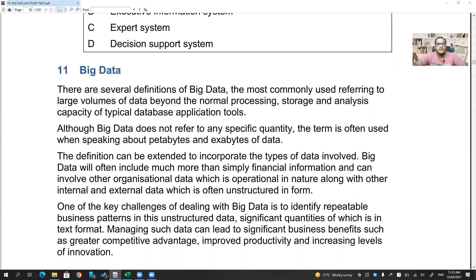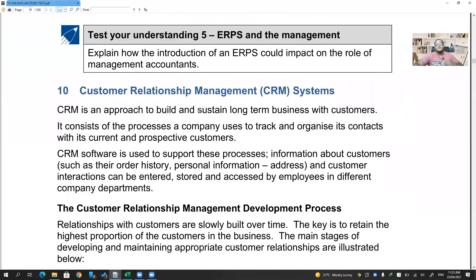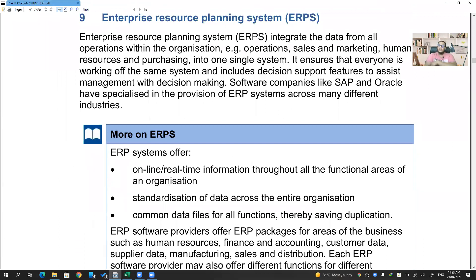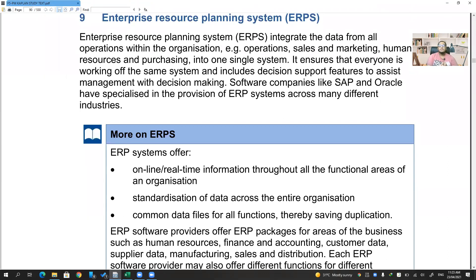Moving on to our next topic, that is ERP and CRM. So first of all, what is this ERP system? Previously we used to have accounting software, like Tally, which was an accounting software in the old days. The difference between accounting software and an ERP is that accounting software only caters to accounting needs — it records journal entries, prepares ledger balances, trial balance, P&L, balance sheet, and cash flow statement. It only gives you accounting records, whereas an ERP system is a comprehensive system.